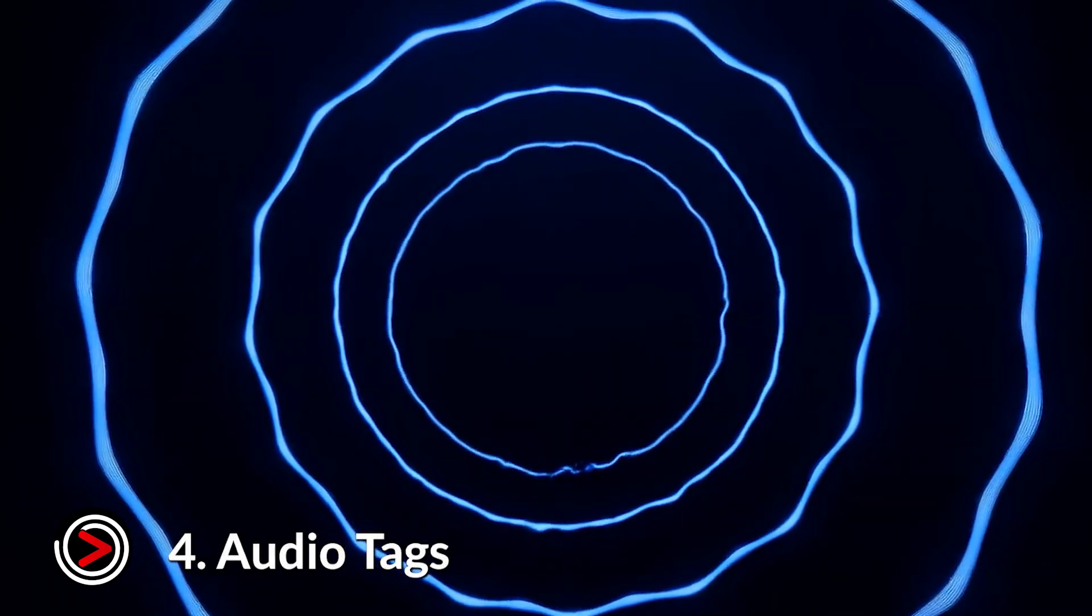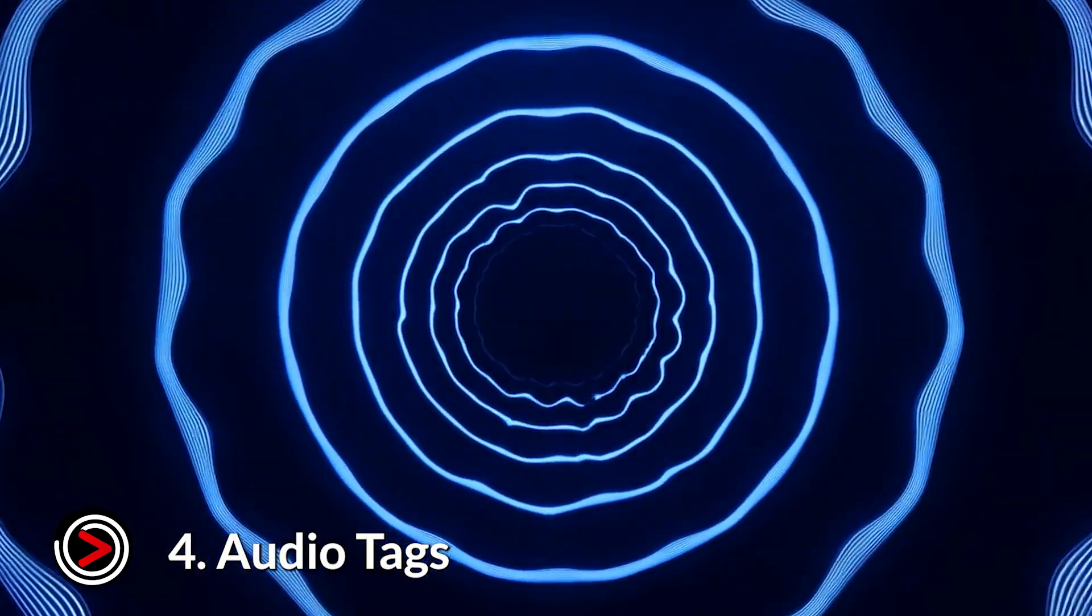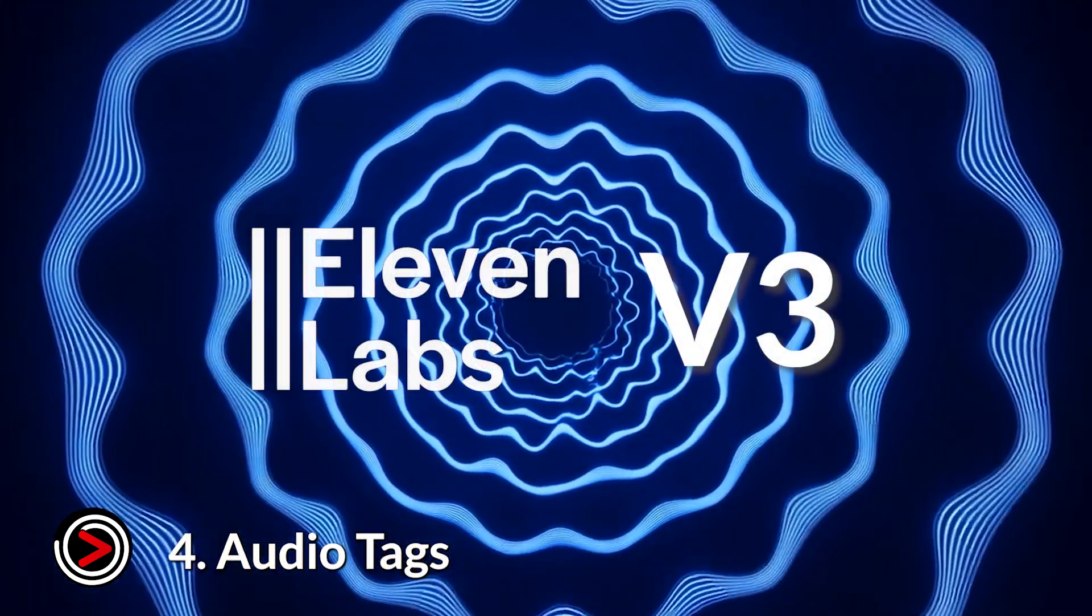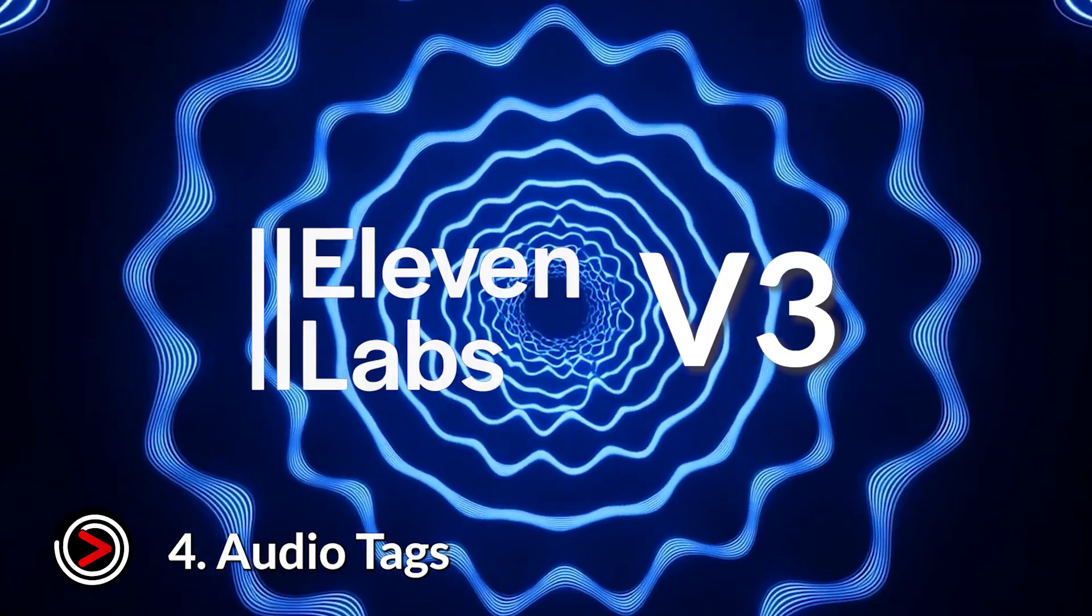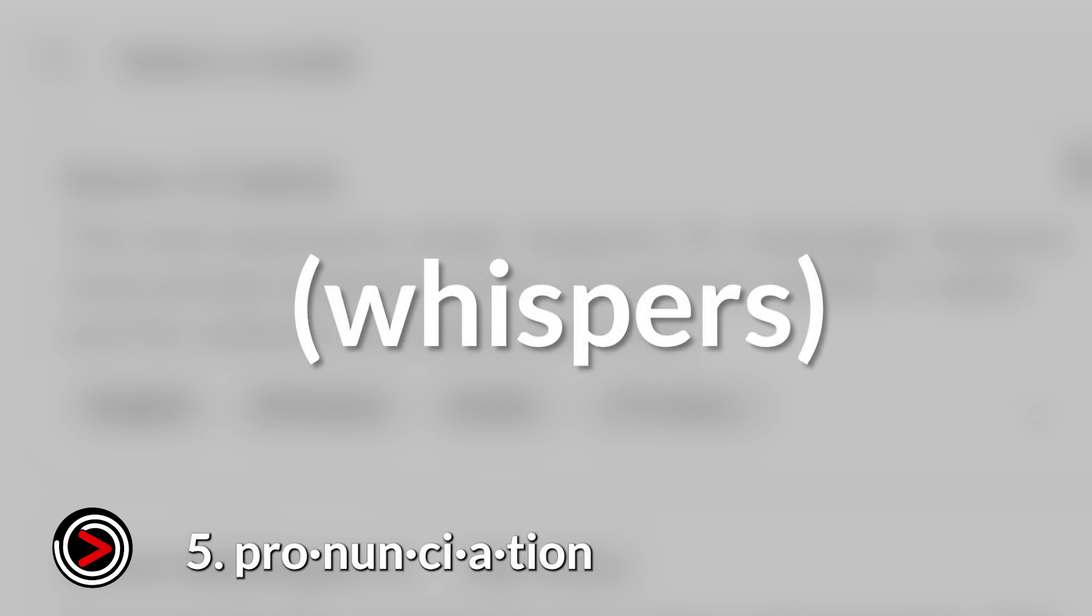Tip number four, utilize audio tags for newer models like Eleven V3. With newer and more advanced models, you can even insert audio tags directly into your text like laughs, sighs, whispers, or sarcastic.